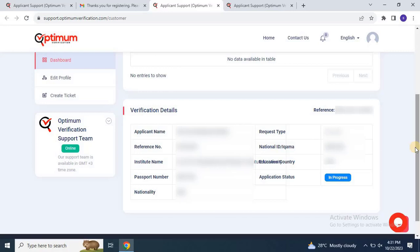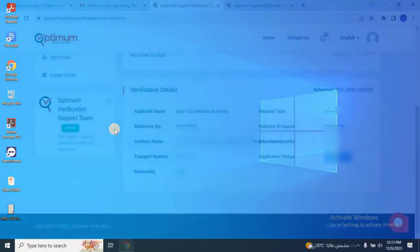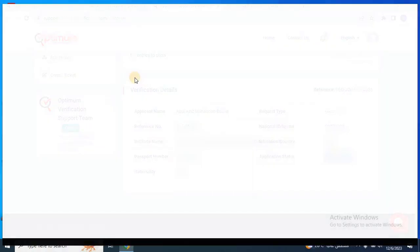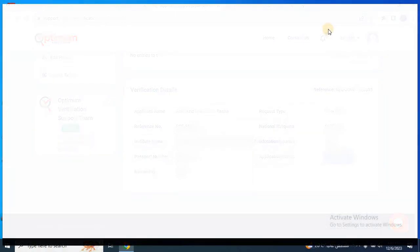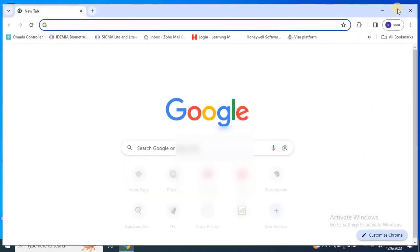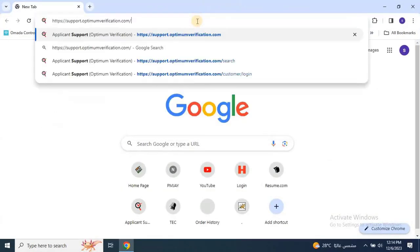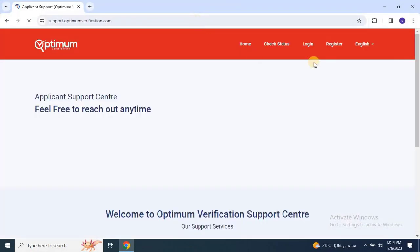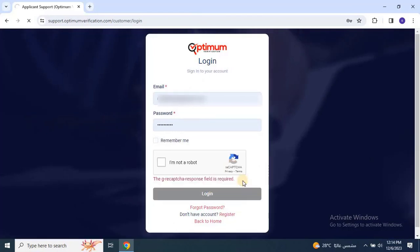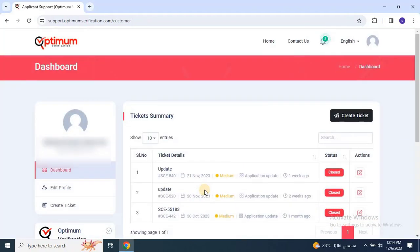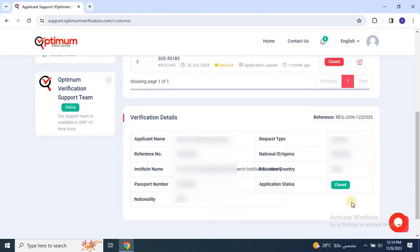After the email is received, to check the status on the Optimum Verification portal, go back to the Optimum Verification by login. As you can see on the screen, the status will change to Closed, which means your certificate verification is done by Optimum Verification.